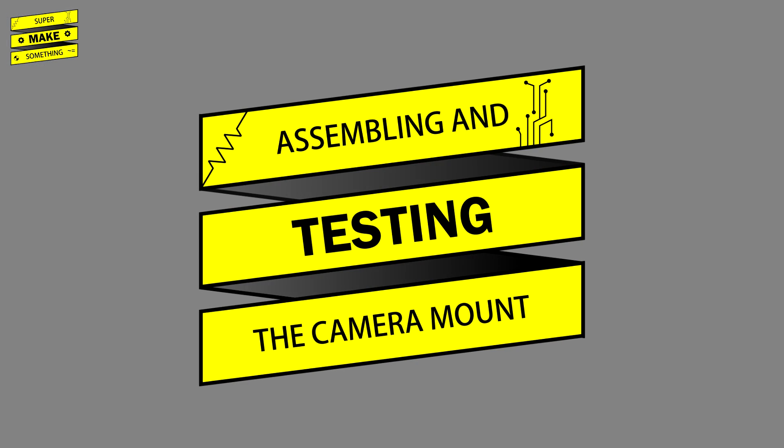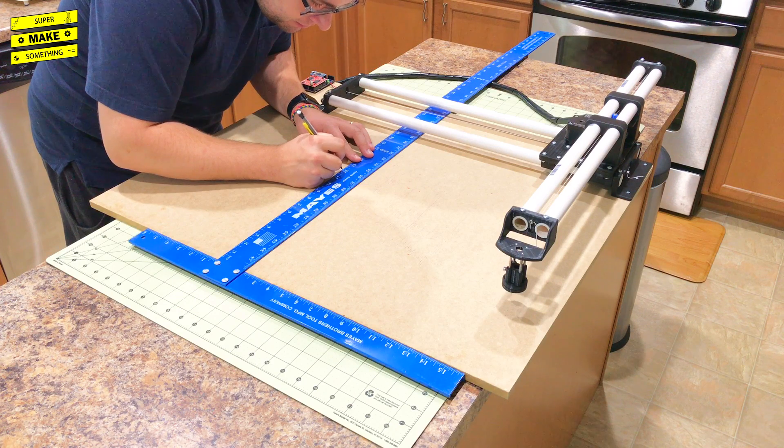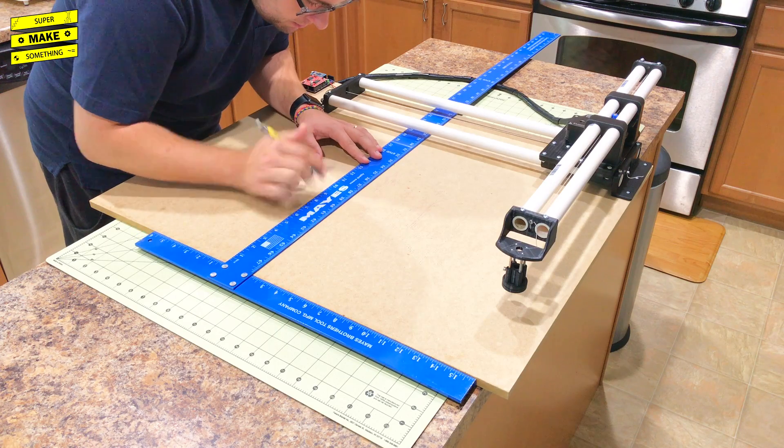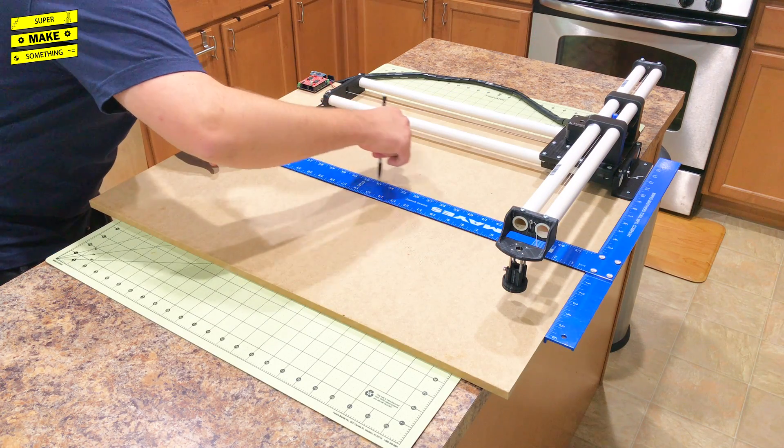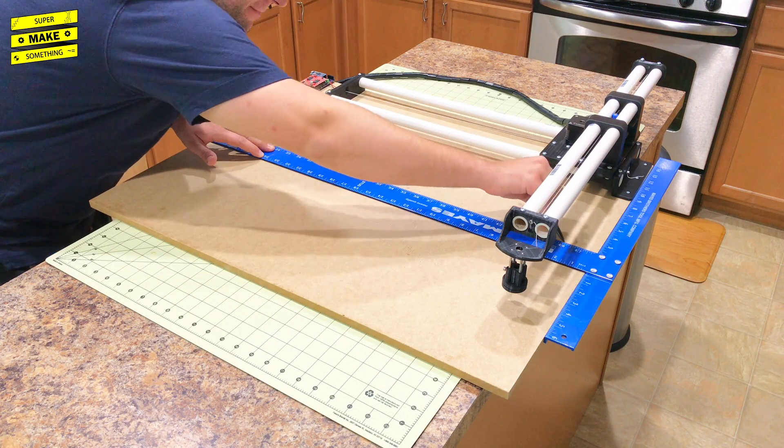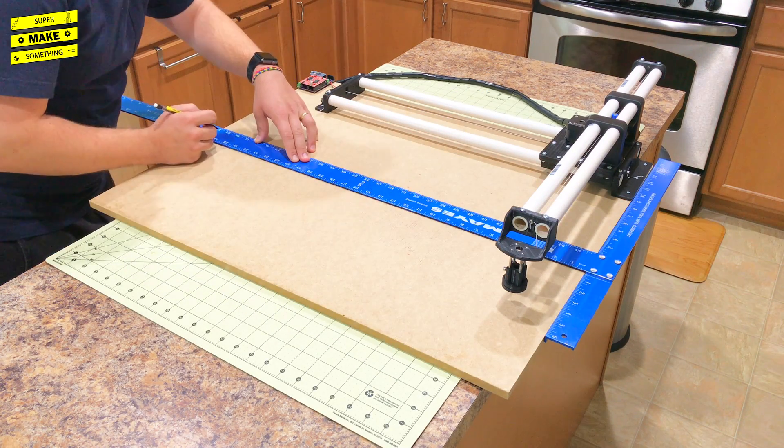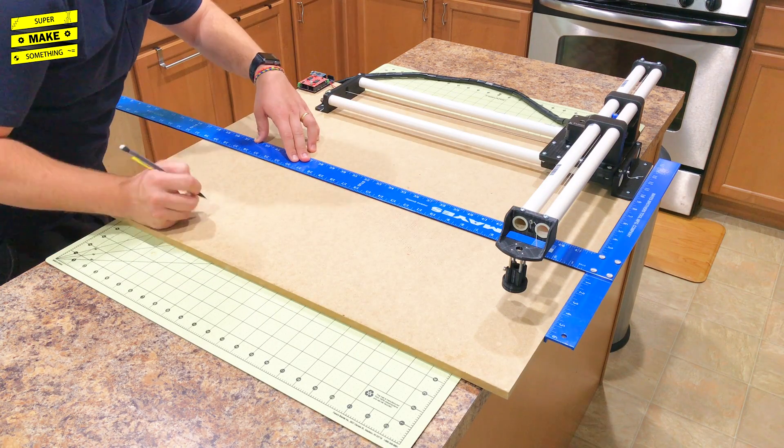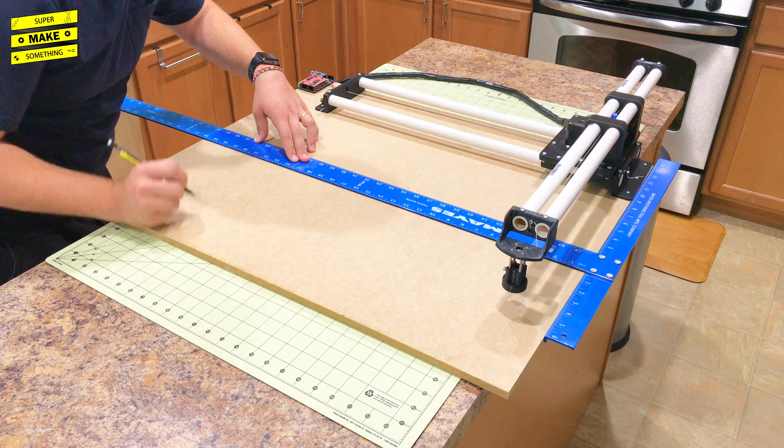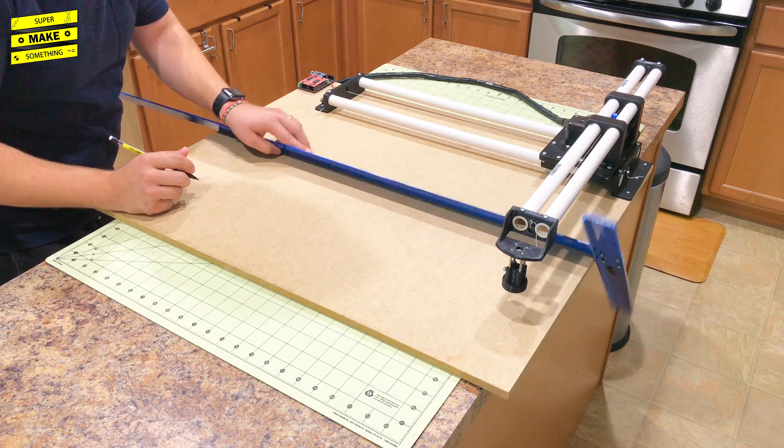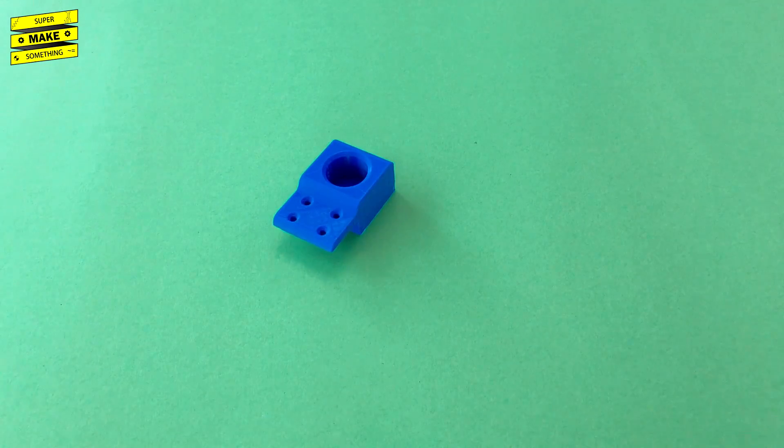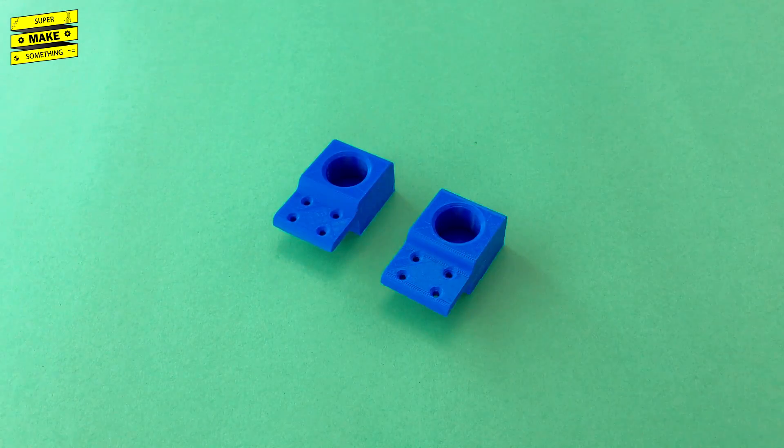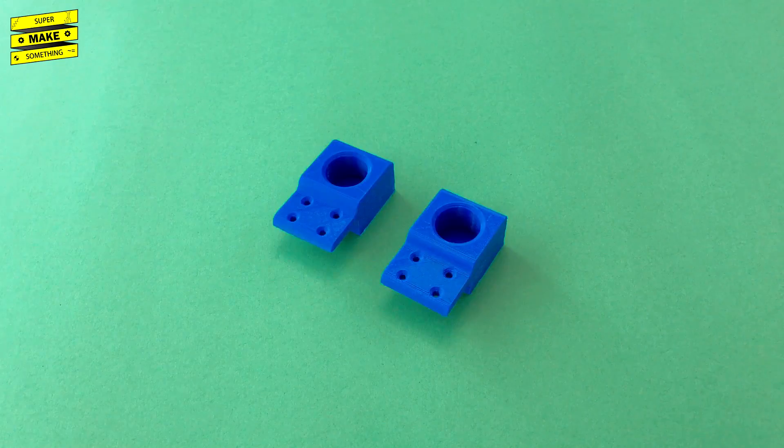With the 3D printing done, it was now time to assemble and test the camera mount. I began the assembly process by finding the centerline of the drawing machine's particle board using a T-square, and also wrote down the length of the particle board, which will be important for cutting the PVC pipe later.